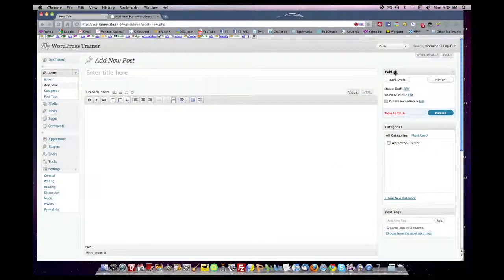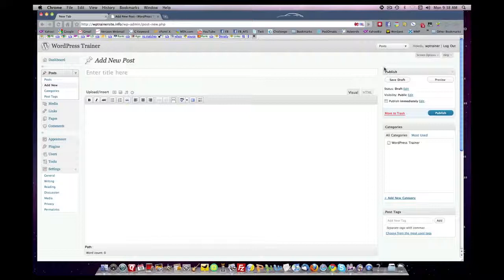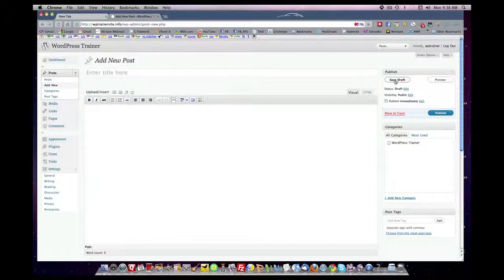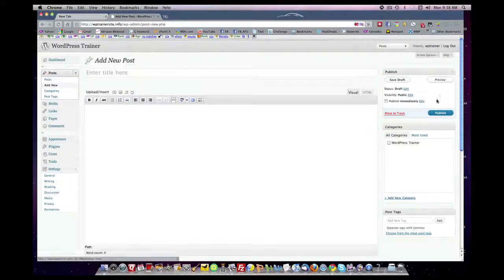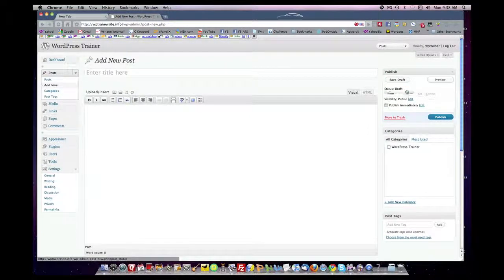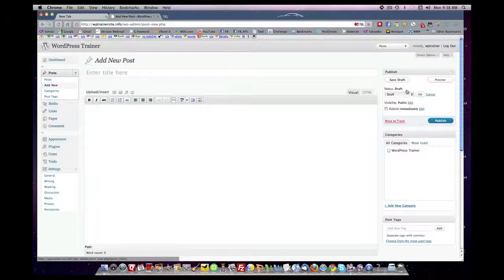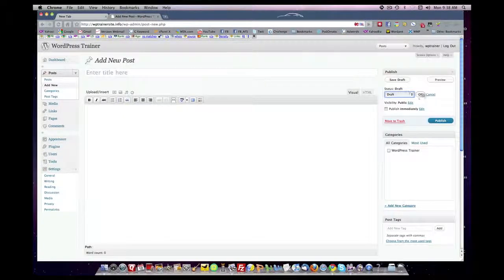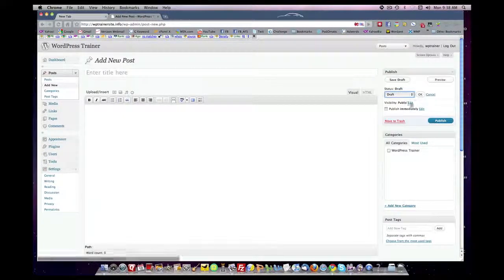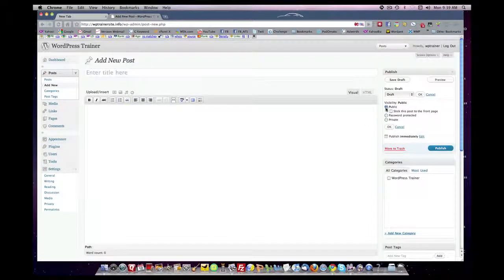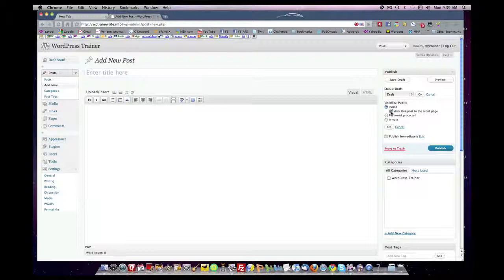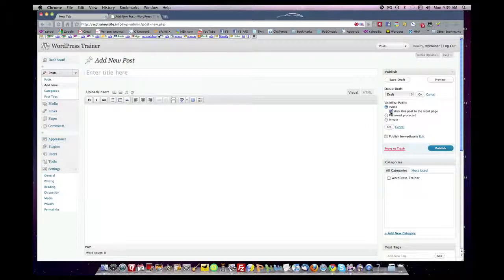On the right hand side, you control your publishing. You save your material you're creating as a draft until you want it published. You can preview what it looks like. You can set the status of the draft here, pending review or draft. You can decide whether you want your content to be public, to be private, or to be password protected so that you need a password to access it.